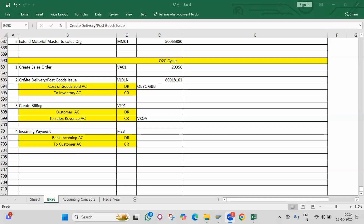Going to accounts receivable: what is accounts receivable, what is reconciliation account, what is the account type for customers? What is the T-code for creation of customers, creation of vendors, posting vendor documents and customer documents? What is the T-code for vendor line item report and customer line item report? What is the T-code for customer advance and vendor advance? What is the accounting entry and configuration for customer advance?